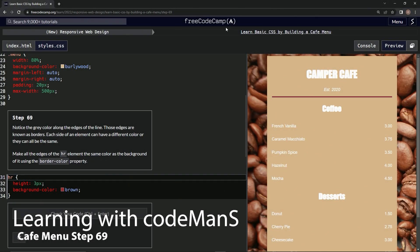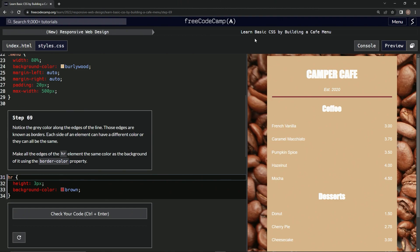We're doing freeCodeCamp's new responsive web design — learn basic CSS by building a cafe menu. Step 69: we're going to notice the gray color along the edges of the line.